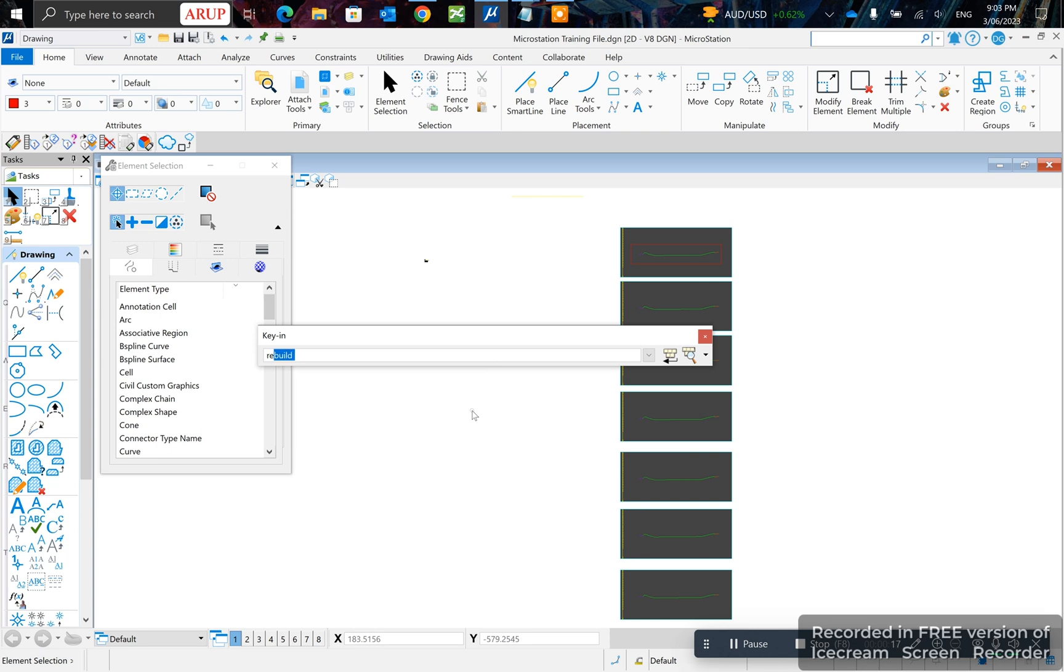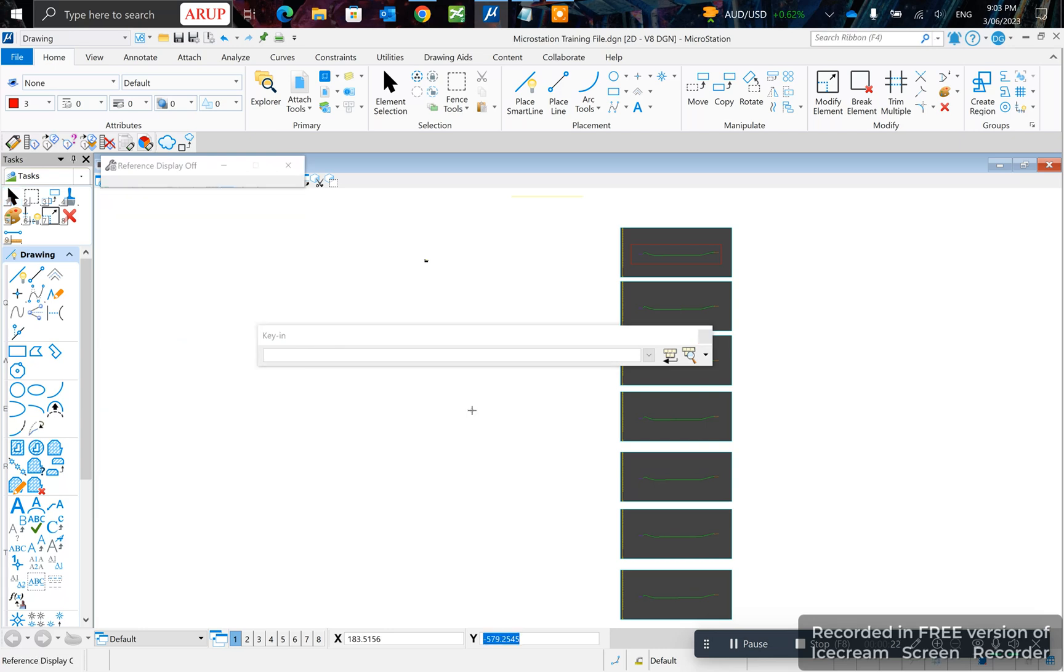So type in references, reference, display, off, and left click.